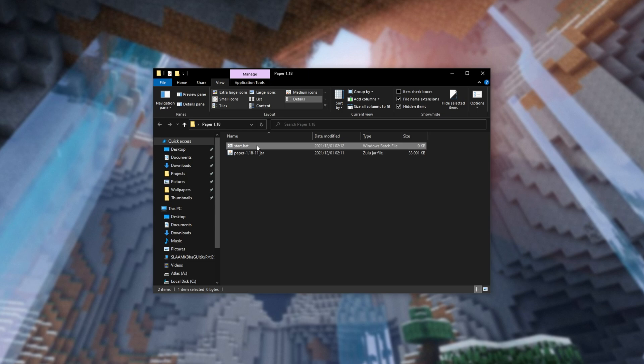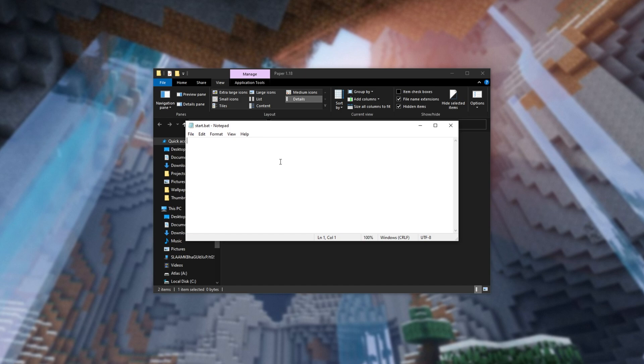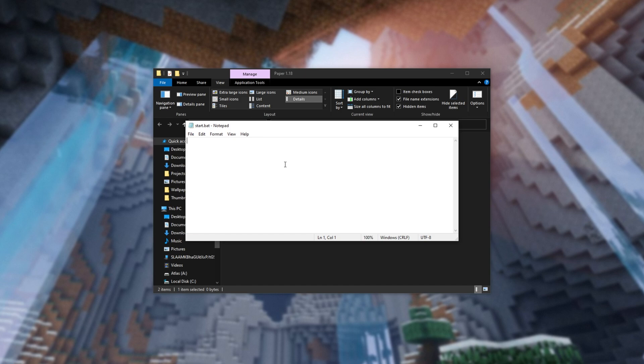Inside of here, copy and paste the text from the description down below. Java, XMX, 4G, Java, Paper.jar, NoGUI.